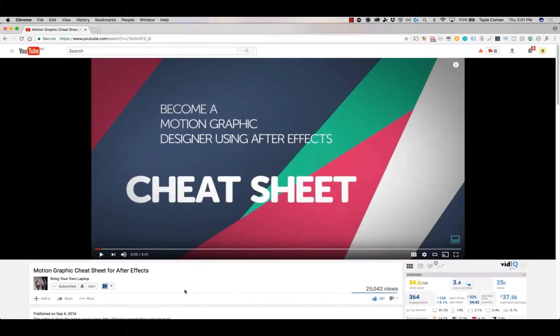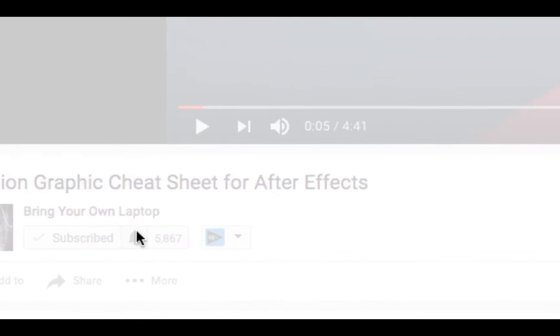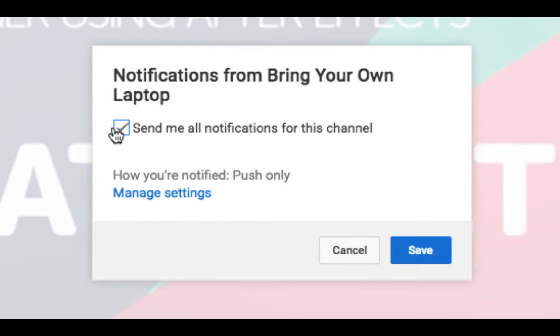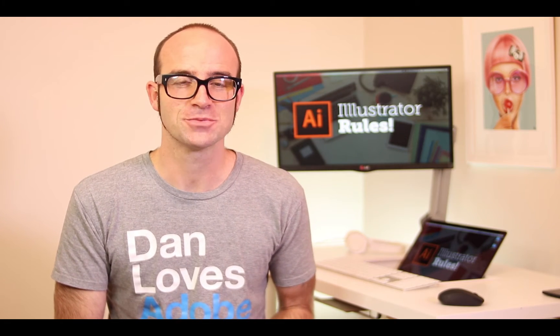Hi, my name is Dan. In this video we're going to be using Illustrator to build UI and web graphics. There's lots of free stuff here on my channel. Please subscribe, hit the little bell next to the subscribe button to get notifications. If you want more, loads more, check out bringyourownlaptop.com or check out the link in the description.